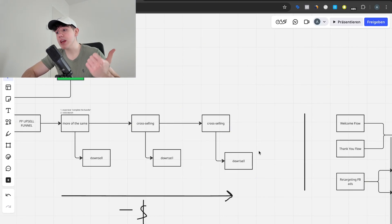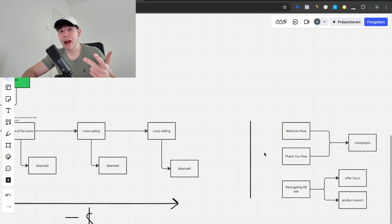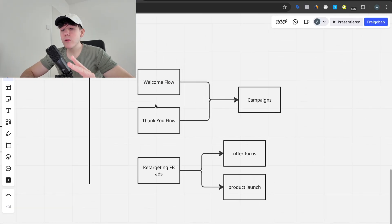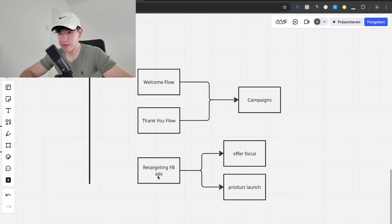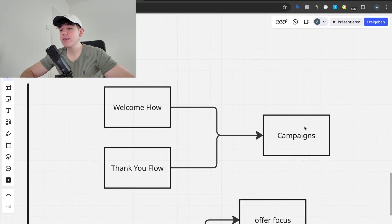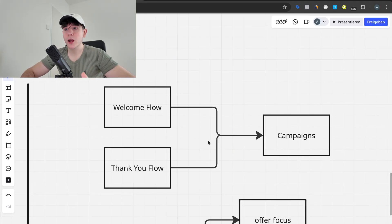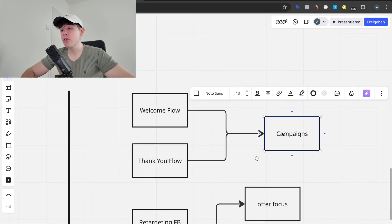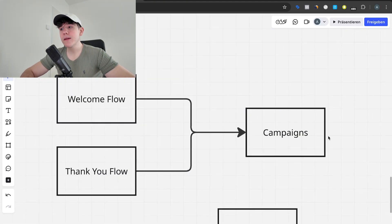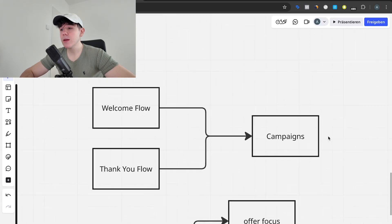After someone leaves the direct-response funnel, you now have their email address, phone number, and their data in your Facebook pixel. If you just stop showing them things, you're leaving money on the table. The first follow-up is email — a welcome flow and a thank-you flow when they buy, and then campaigns for every new product launch, seasonal sale, event, or really any occasion. You have to send email campaigns and figure out what your customers really want.